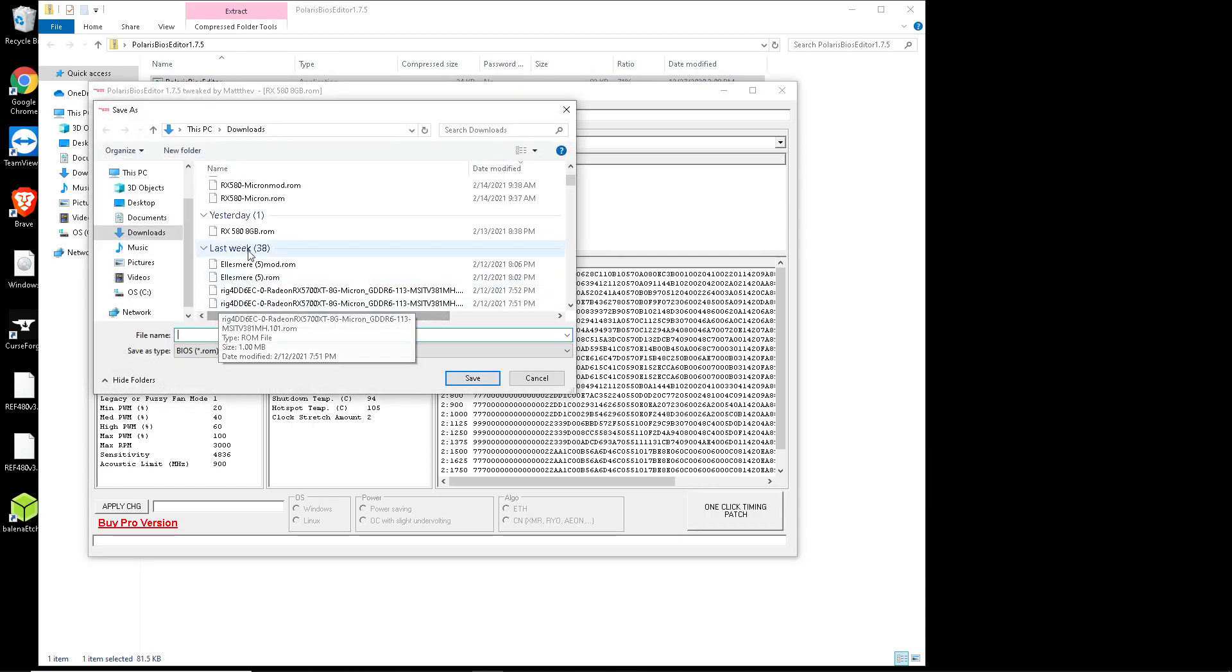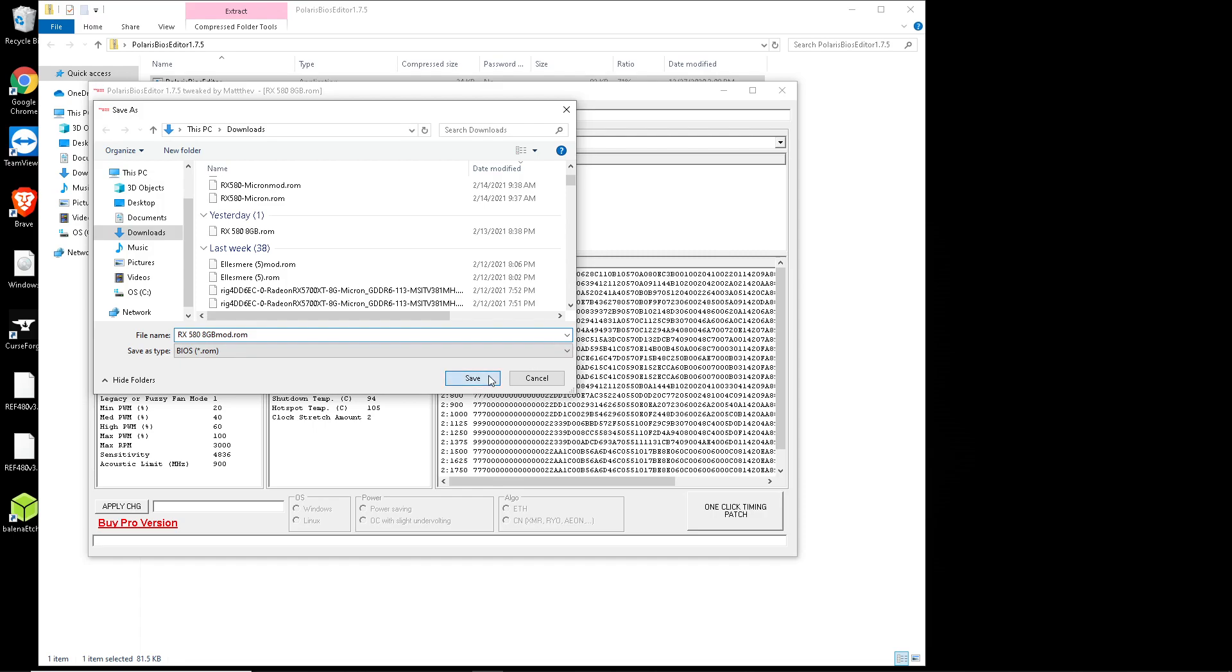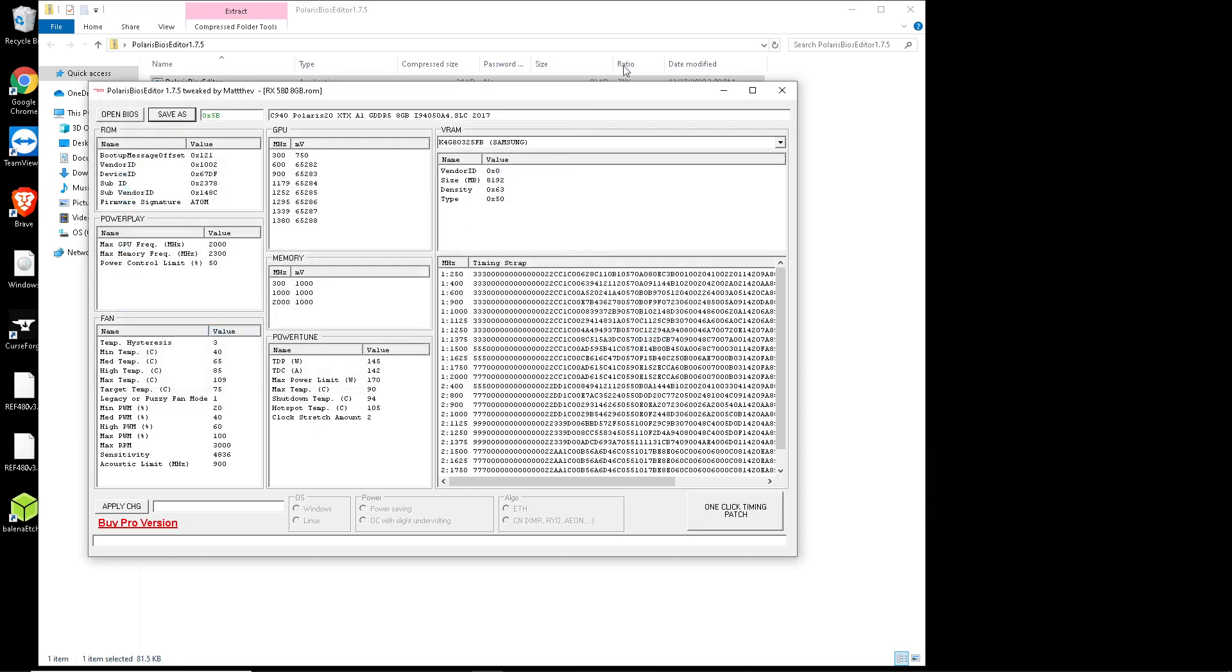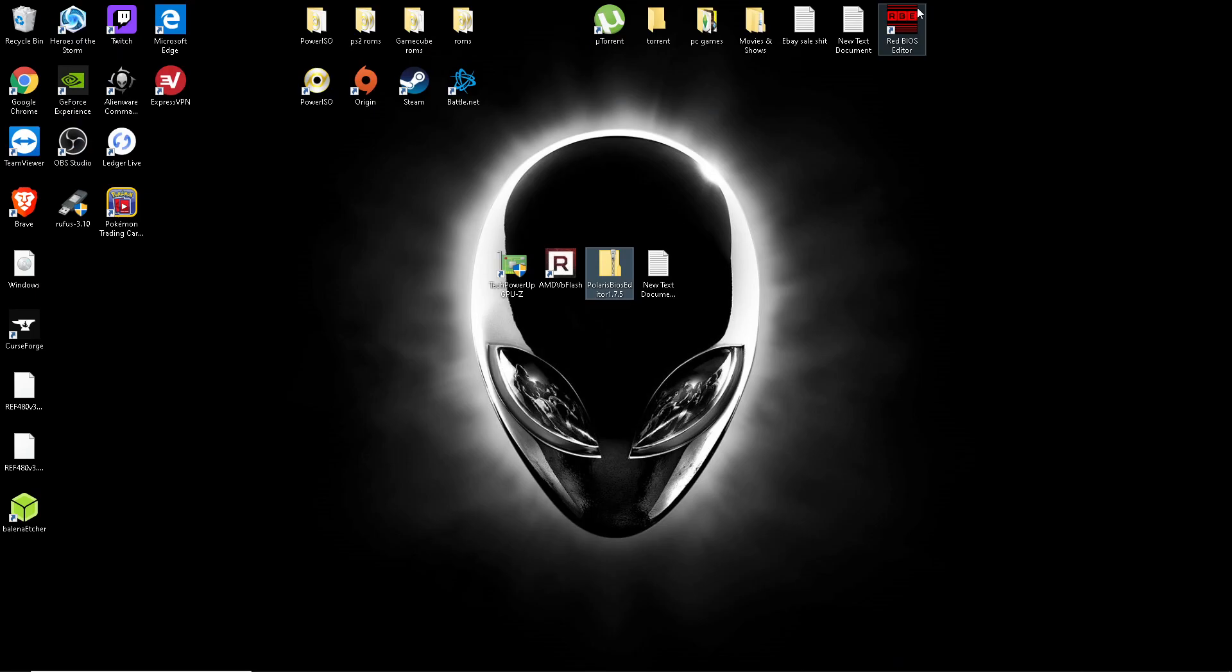So we're going to save as, put it as 8 gigabyte ROM and we're going to change it to 2. Just add mod at the end just so you can know the difference between the two. Save that, and close that all up. You're done modifying, your BIOS is now modded.